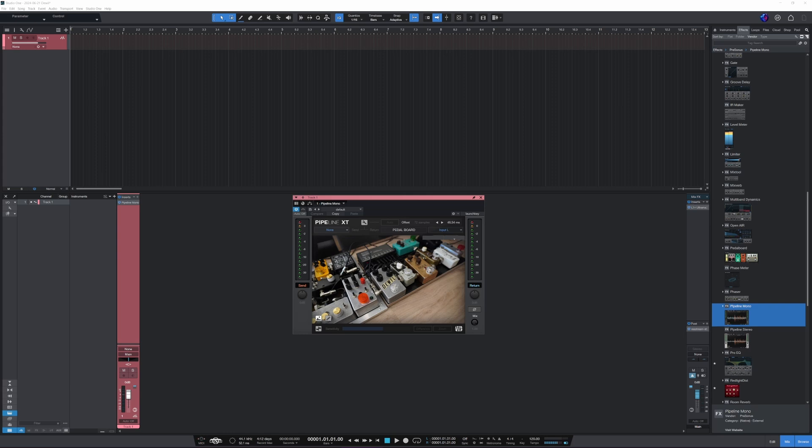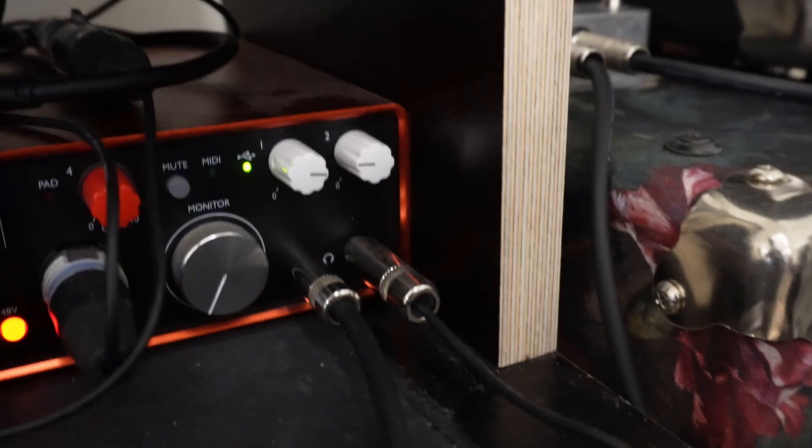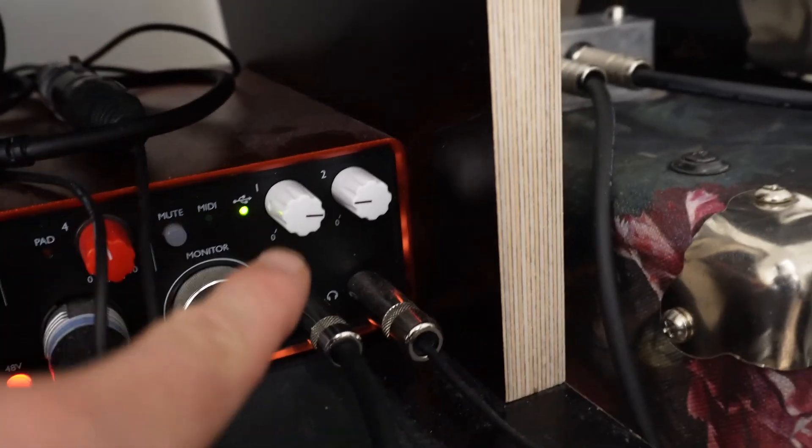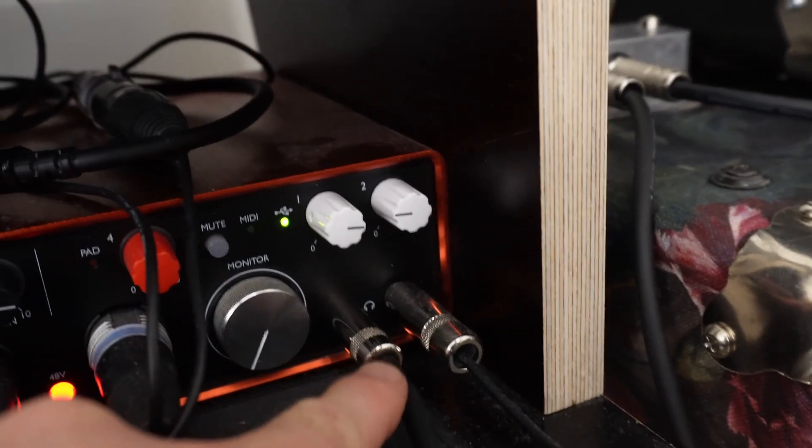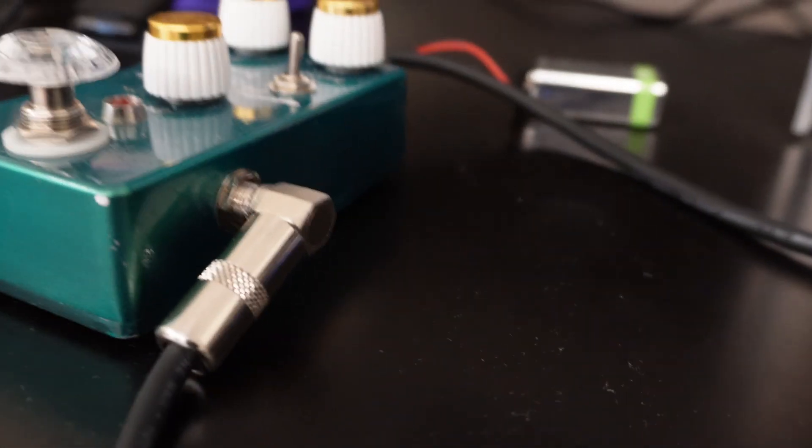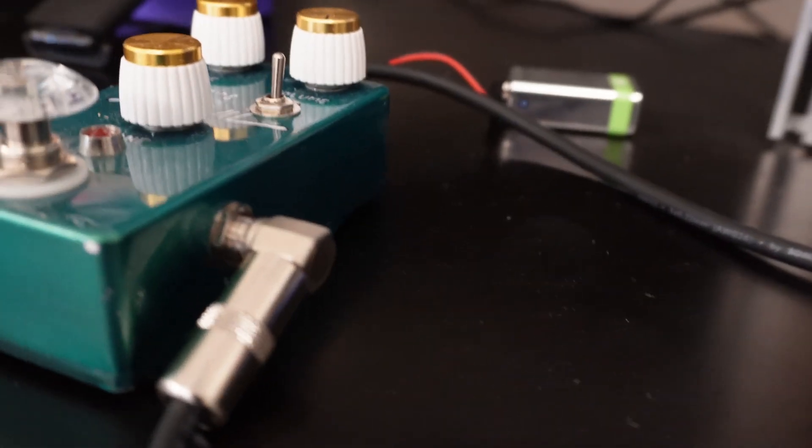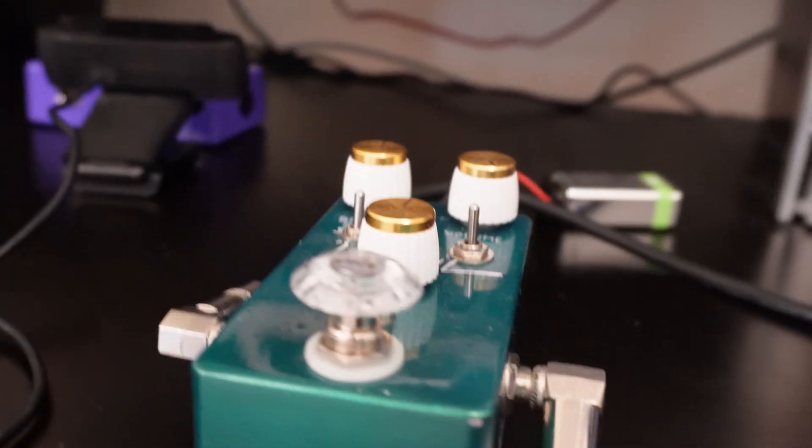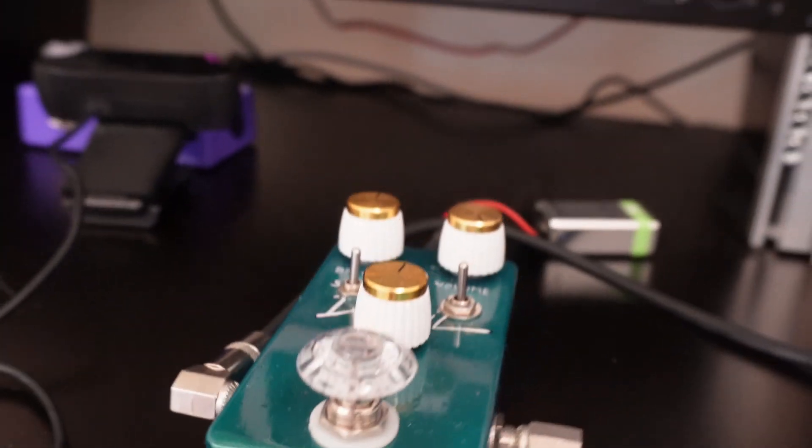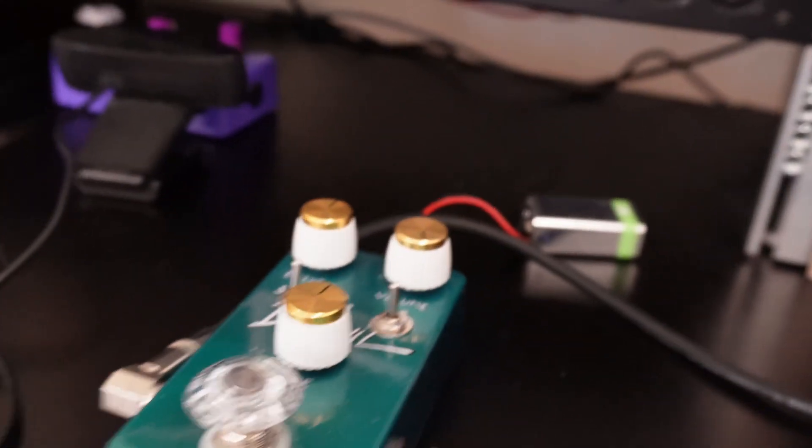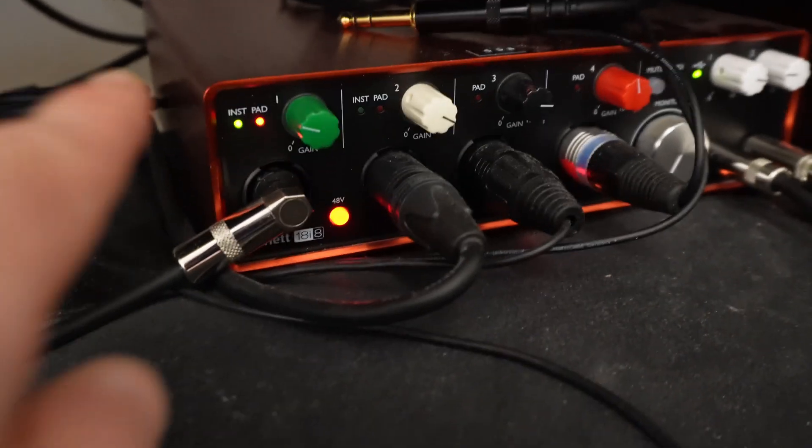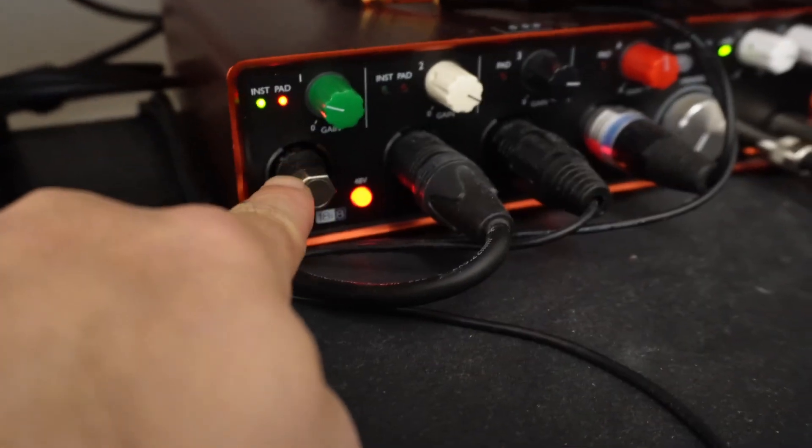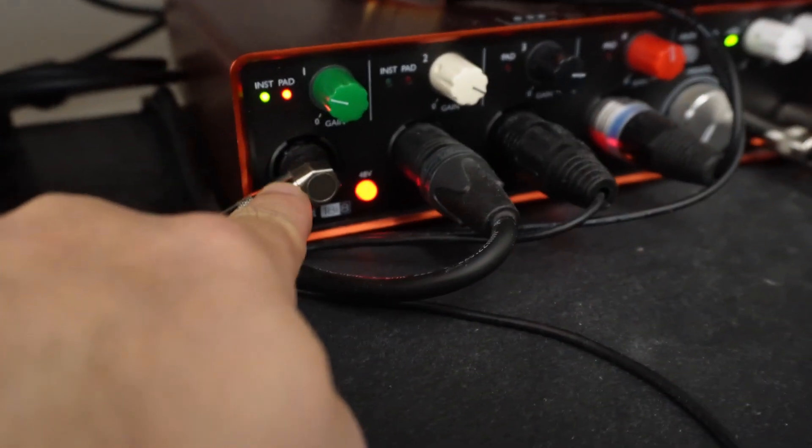And then we'll get here in Studio One. I'll show you how to set it up here from scratch. Alright, here we go. So headphone output one goes into my pedal or pedalboard, whatever, and then the output of the pedal goes into my interface's input one. There we go.